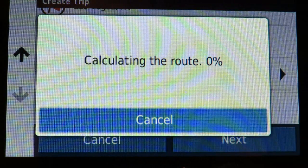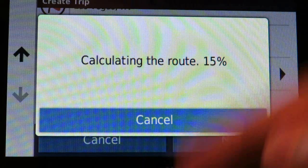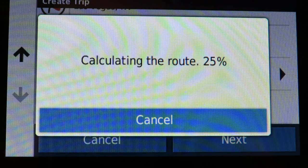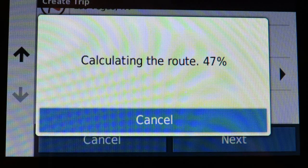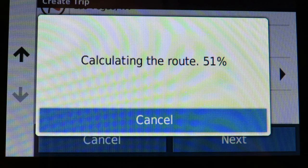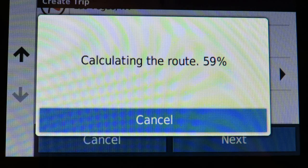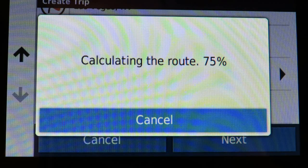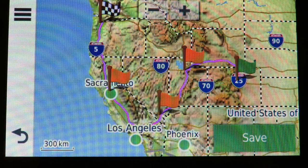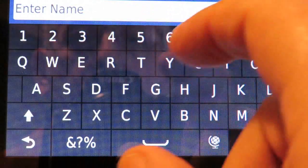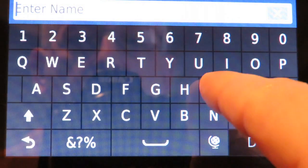Now I've picked all the places I want. It will calculate the route in the order I entered them, but I may want to change that order since I'm flying into one city and out of another. One thing I can do here is save this trip — I'll call it 'July Trip' and save it.